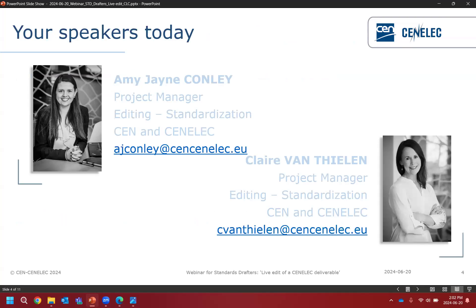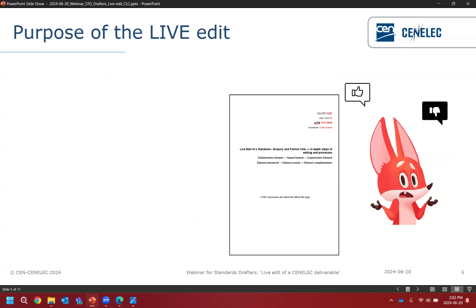Without further ado, I give the floor to my colleagues Amy and Claire, who will show you a live edit of a CENELEC deliverable. Good afternoon everybody. We're going to jump into looking at a CENELEC document today.